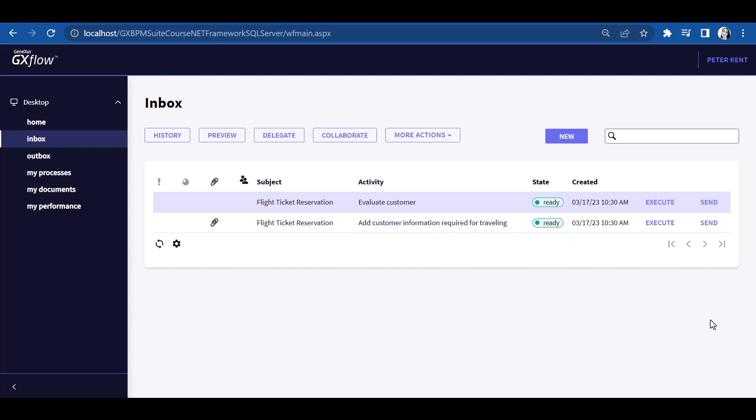the one performed by the employee to add information for the trip, and also the Evaluate Customer task, which was only allowed to managers. Even when Peter Kent does not have the required manager role to assess customers, this user was defined as substitute during Anna Smith's absence. So, Peter Kent will now have the user roles of the person he is substituting.